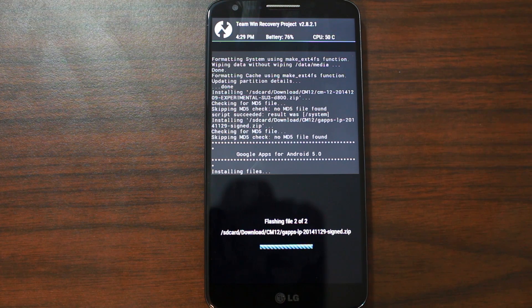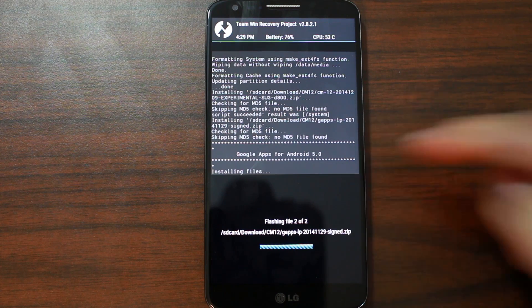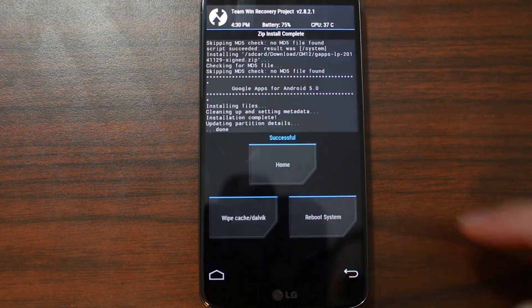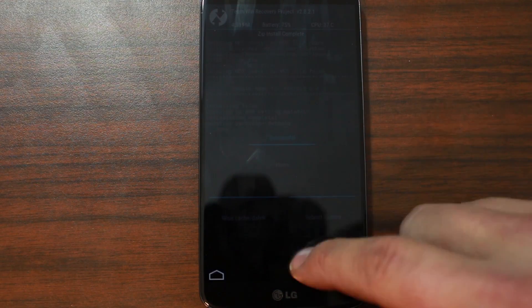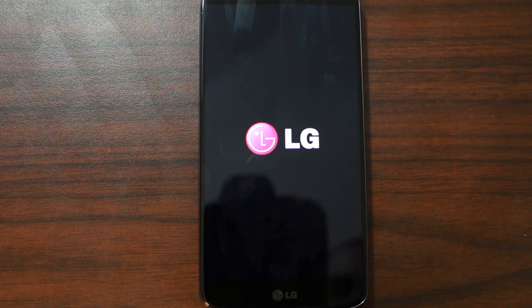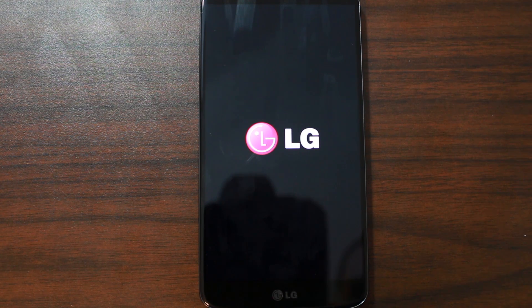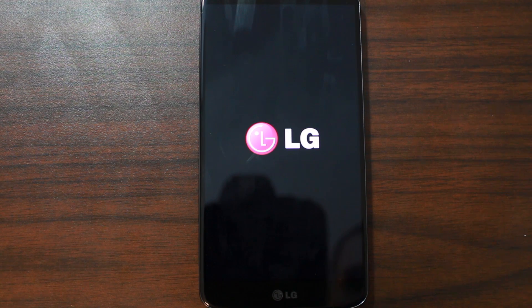The ROM is already flashed and the Google applications are almost done as well. You can see right there — Google applications, Android 5.0. ROM flash is completed. Go ahead and hit reboot system now. We should see the initial boot up. There's the LG logo and we should see our CyanogenMod boot animation. Give this thing a good five minutes to boot up the first time — it may take that long.